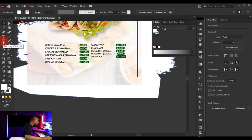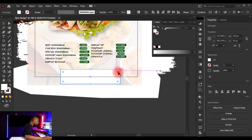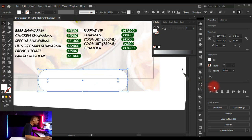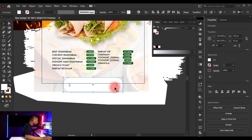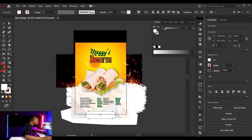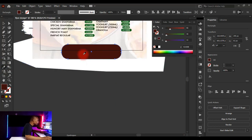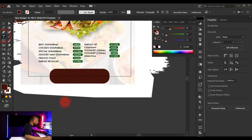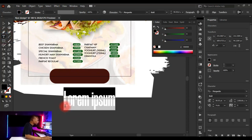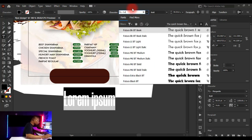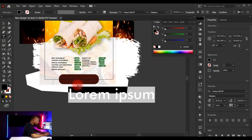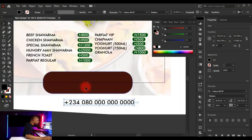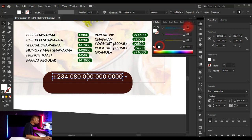Bring in a rectangle shape using the Rectangle tool. Use the Align panel to horizontally center it. Then use the Eyedropper tool to sample the brown color from the 'Shawarma' text. Add contact details below — type fake contact information, change the typeface to Futura, adjust the size, and position it. Hold Shift while resizing to keep proportions.